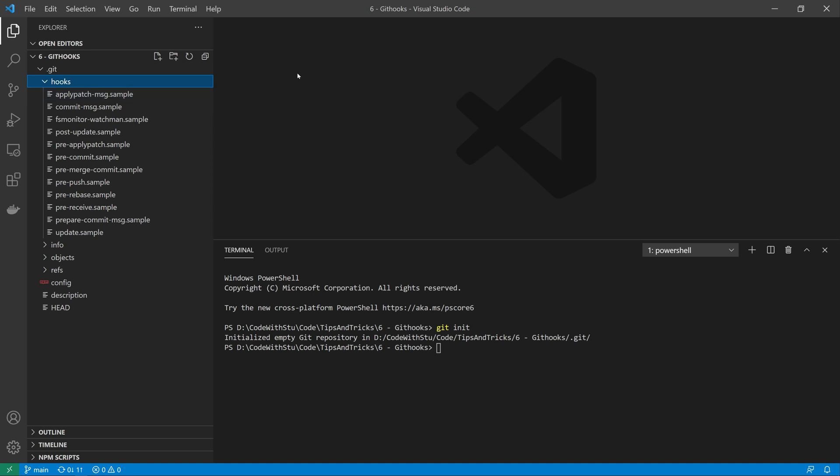In my opinion there's three different hooks that we could use to extend our developer workflow. The first is the pre-commit hook. This hook is run before you even type a commit message. It's used to inspect the snapshot that's about to be committed, to see if you've forgotten something, to make sure tests run, or to examine what you need to inspect in the code.